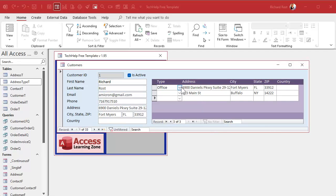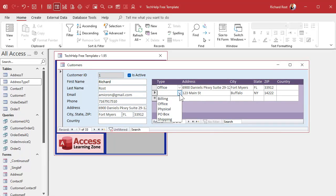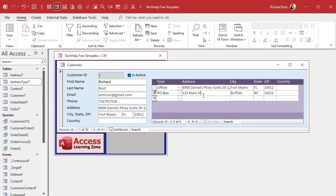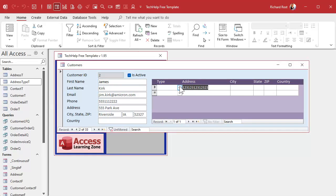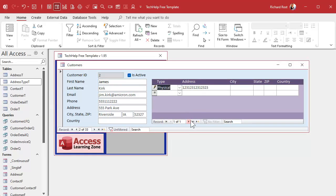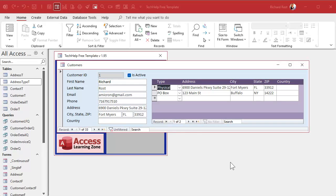So there's maybe their office address. Maybe this is their PO box. Whatever. Go to the next person. Whatever this address is. Physical. One somewhere Avenue. Blah, blah, blah, blah, blah. Whatever.